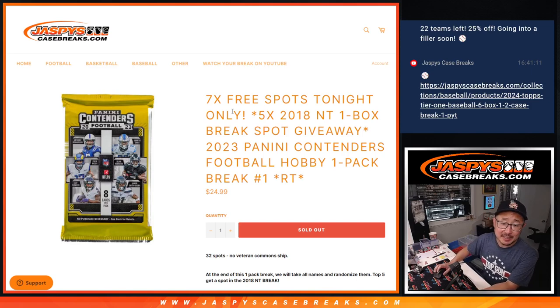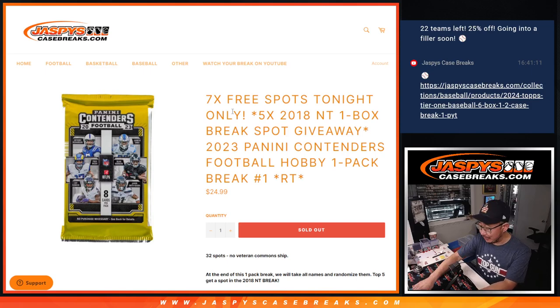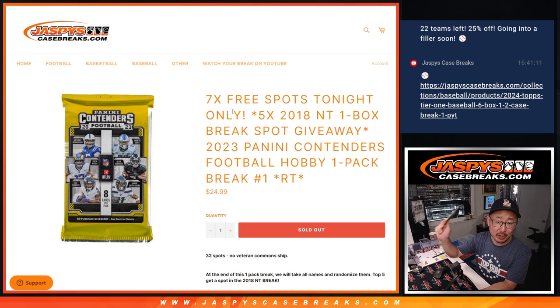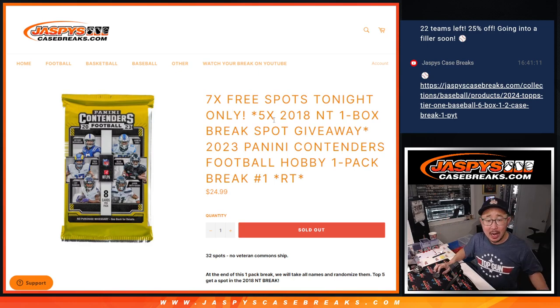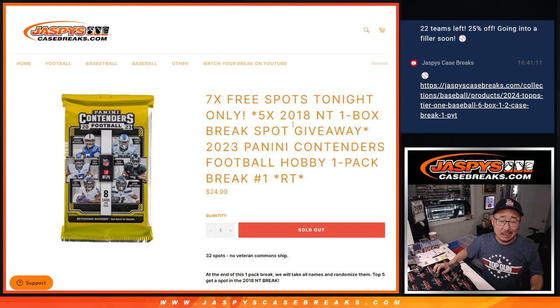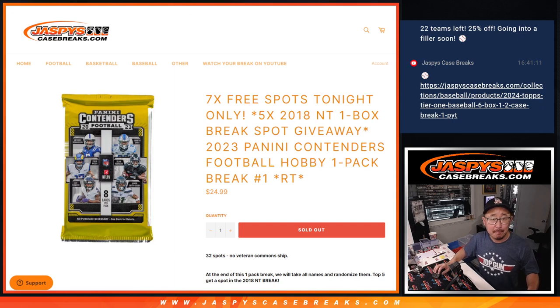Hi everyone, Joe for Jaspi's CaseBreaks.com doing a little filler pack here, 2023 Panini Contenders Football, Hobby Pack Break number one.